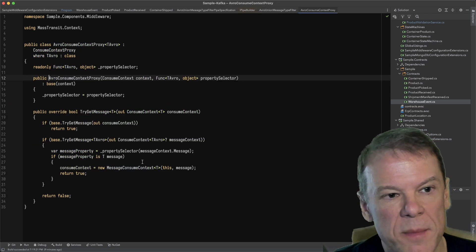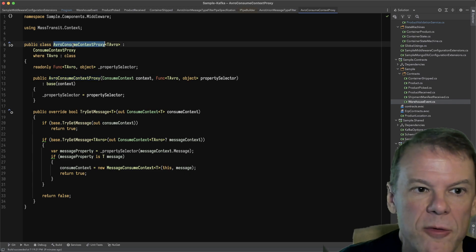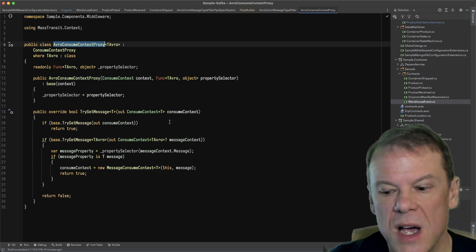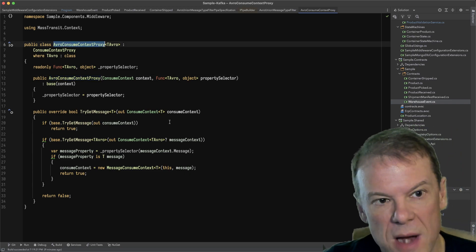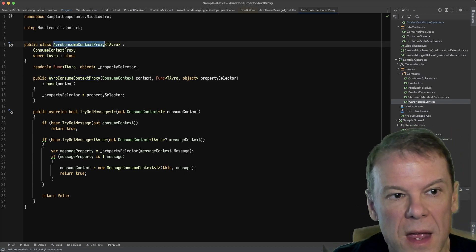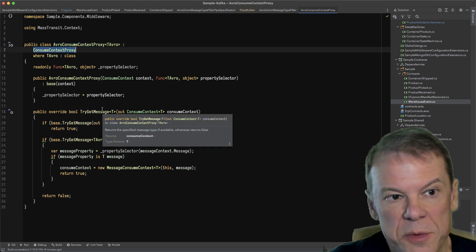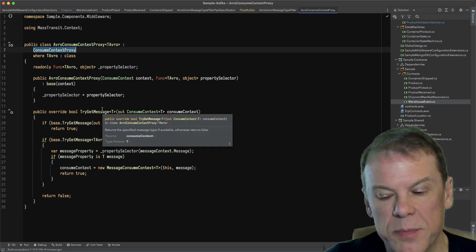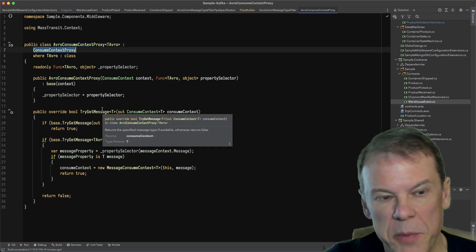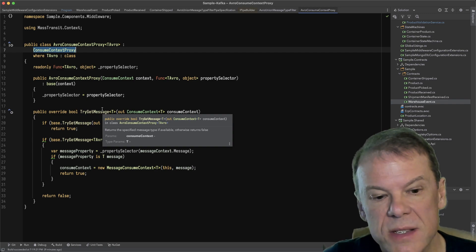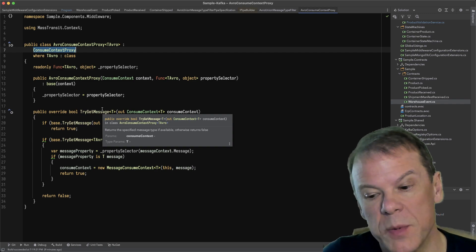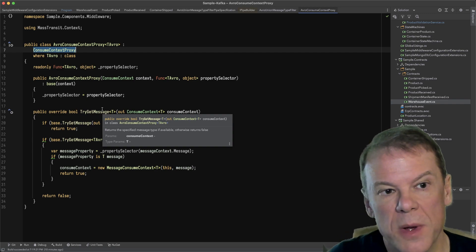The AvroConsumeContext proxy inherits from ConsumeContextProxy, which is a base type to be used for proxies that don't require a particular scope. This is basically just an inline filter.